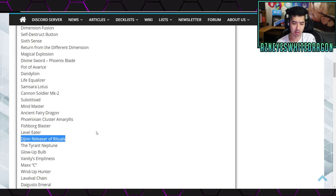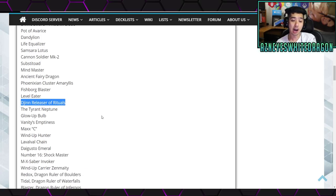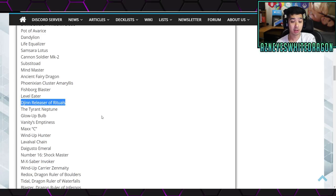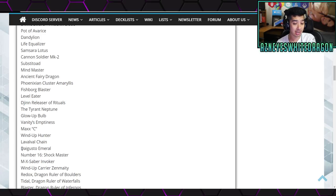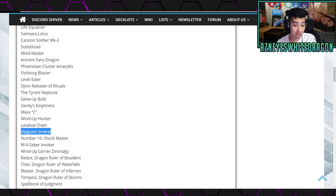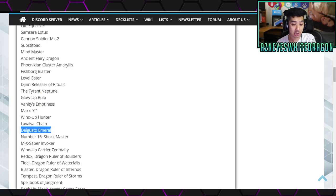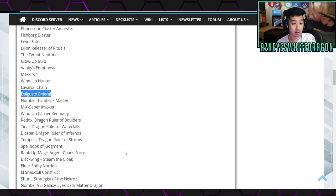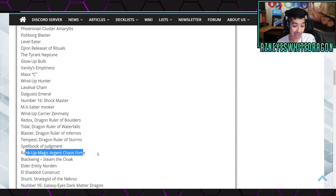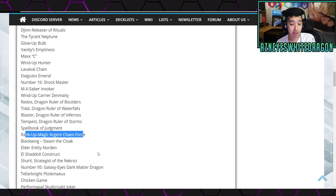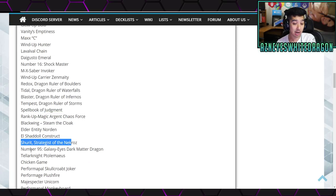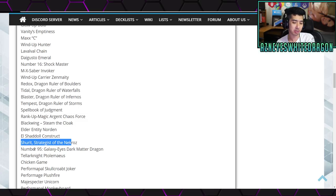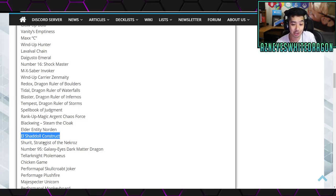Substitoad, Mind Master, Ancient Fairy Dragon, Phoenixian Cluster Amaryllis, Fishborg Blaster, Level Eater, Djinn, this is actually something that in the OCG they have multiple of, but again, this is the new list, Tyrant Neptune, Glow-Up Bulb, Vanity's Emptiness, Maxx C, Wind-Up Hunter, Lavalval Chain, Daigusto Emeral, Shock Master, M-X-Saber Invoker, Wind-Up Carrier Zenmaity, Redox, Tidal, Blaster, Tempest, all the Dragon Rulers, Spellbook of Judgment, Rank-Up-Magic Argent Chaos Force, then we have Steam the Cloak, Elder Entity Norden, Construct, Shrit, Number 95 Galaxy Eyes Dark Matter Dragon, again, this is like a new change, because we've had this in the TCG, but, well, whatever, that's the list.